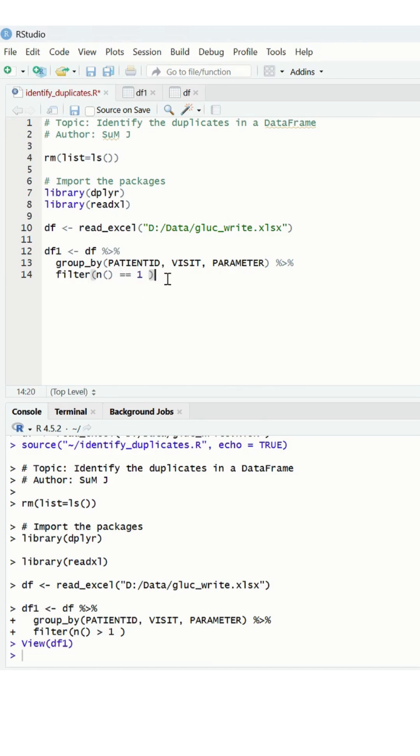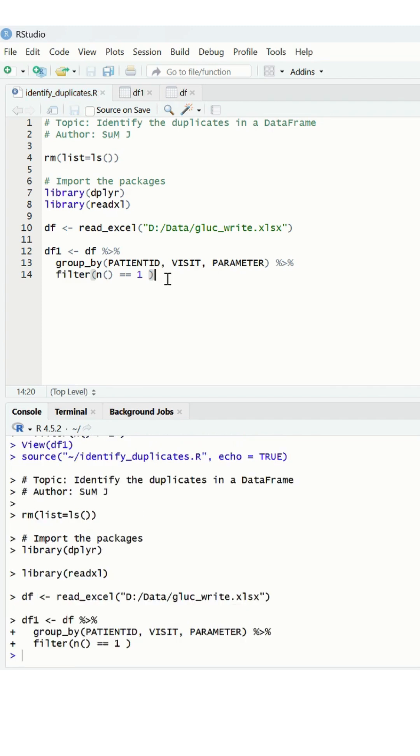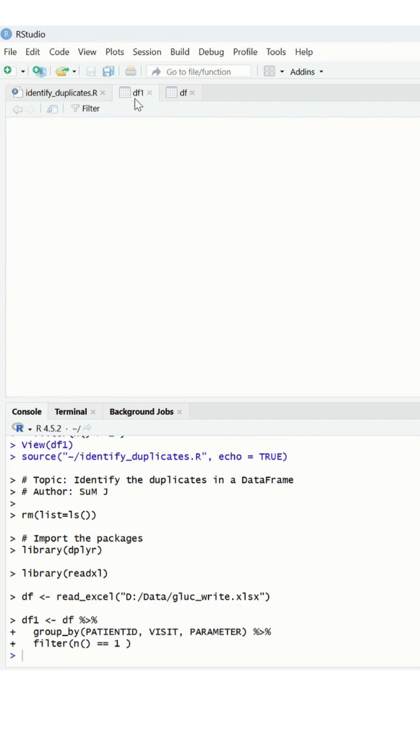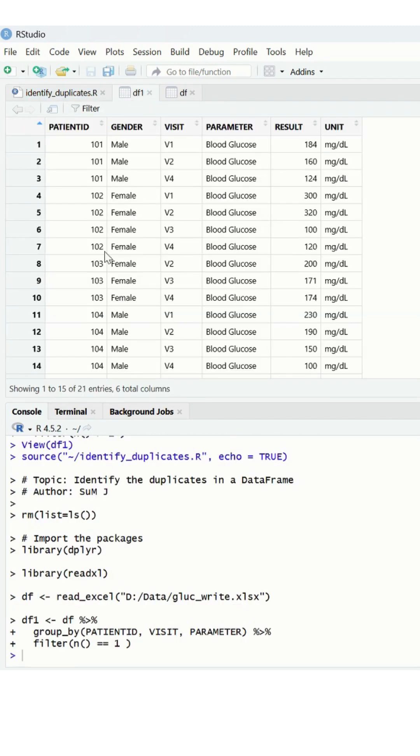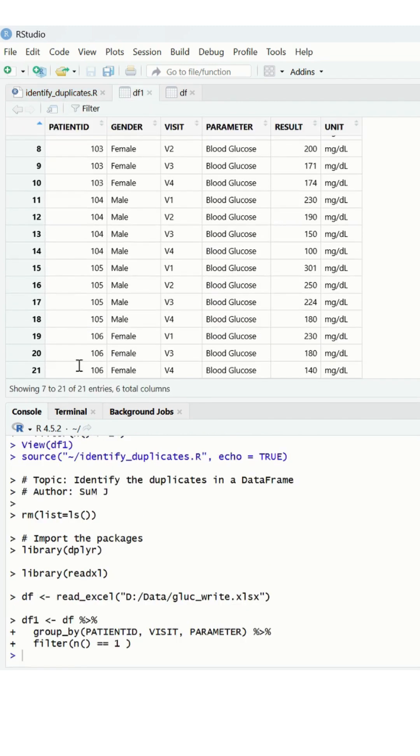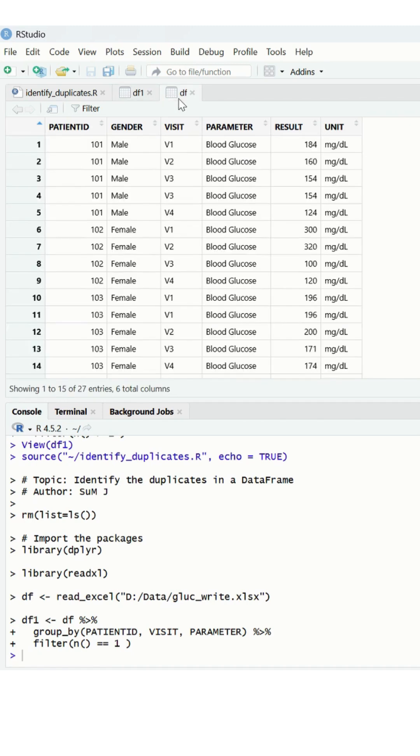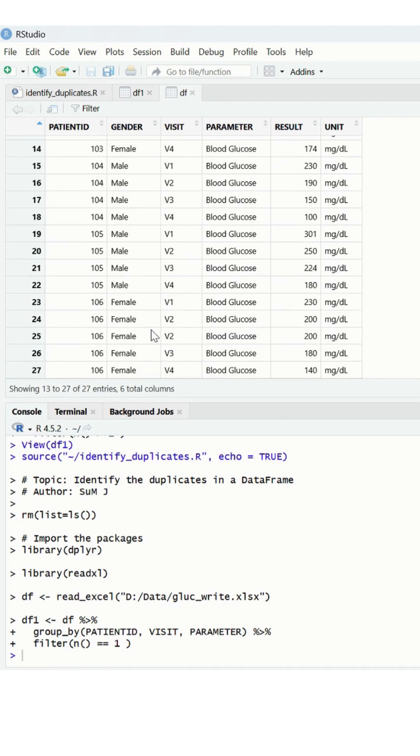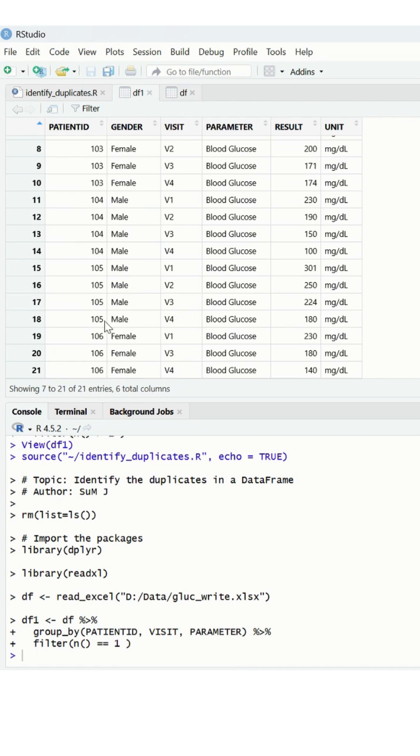When you execute this, you can see the data frame has 21 unique records. If you see the original data frame DF, we have 27 records, but removing all the duplicates we have 21 observations that have been identified or filtered.